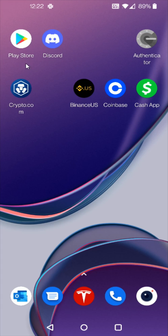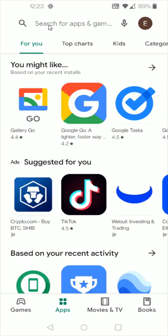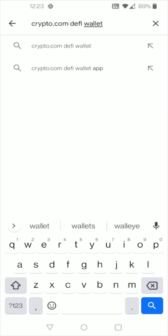So the first thing that you want to do is open up either the Google Play Store if you're on an Android device or the Apple App Store if you're on an iPhone. So we're going to launch that. And then in the search bar here at the top we're going to type in Crypto.com DeFi Wallet and we're going to search for that.